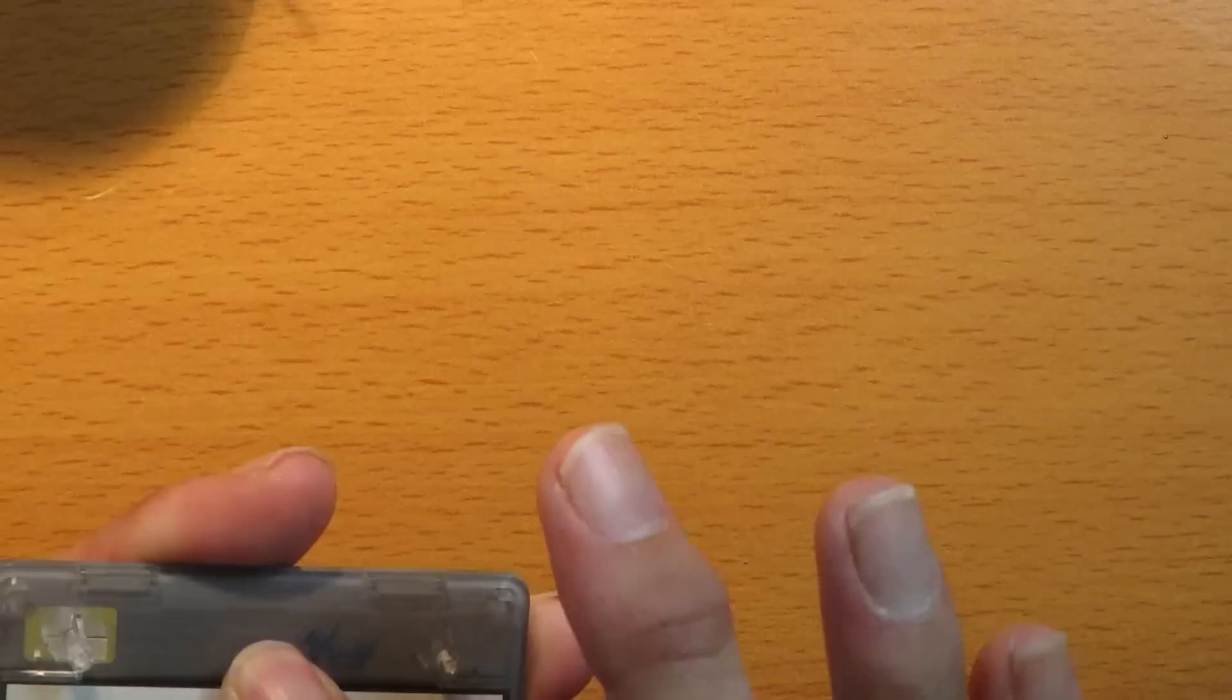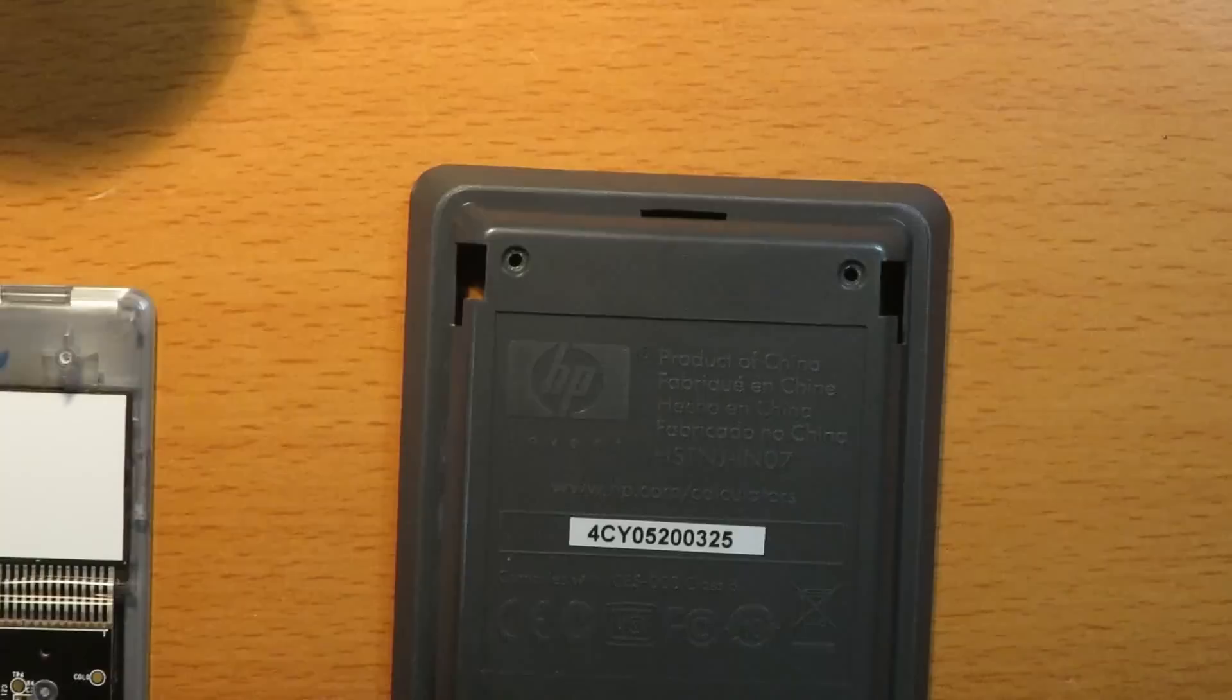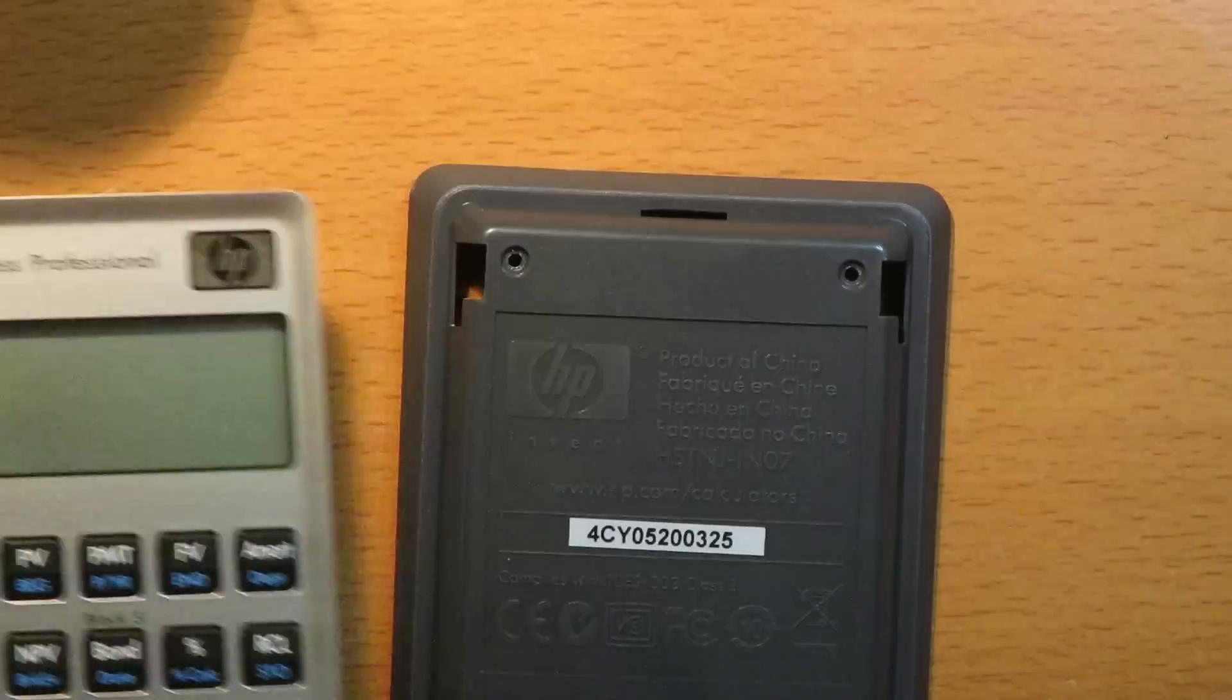Ideally you should let it sit for a little while to completely dry. But I'm just going to try for the purpose of this video to avoid stopping and starting it, to see if this works right away. So let's put the calculator back together. Well first let's make sure it turns on. I'll hold the battery in here. It does.